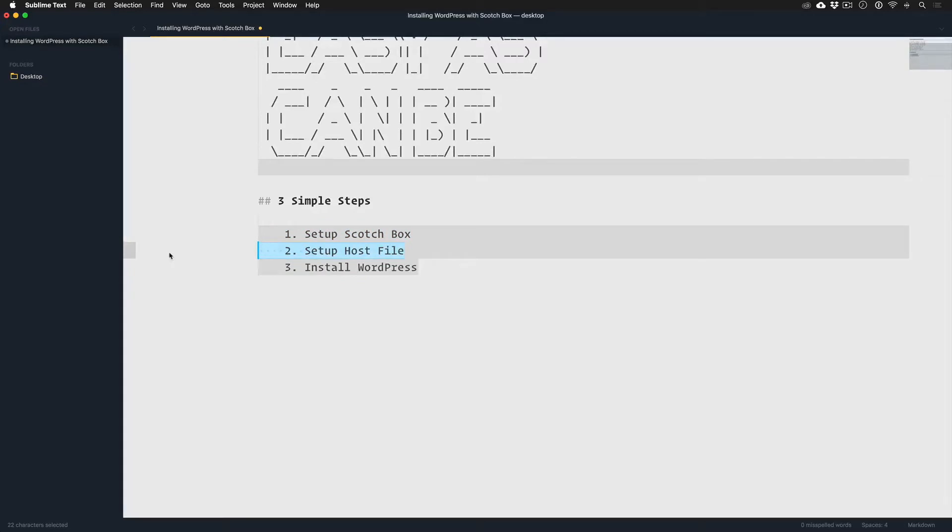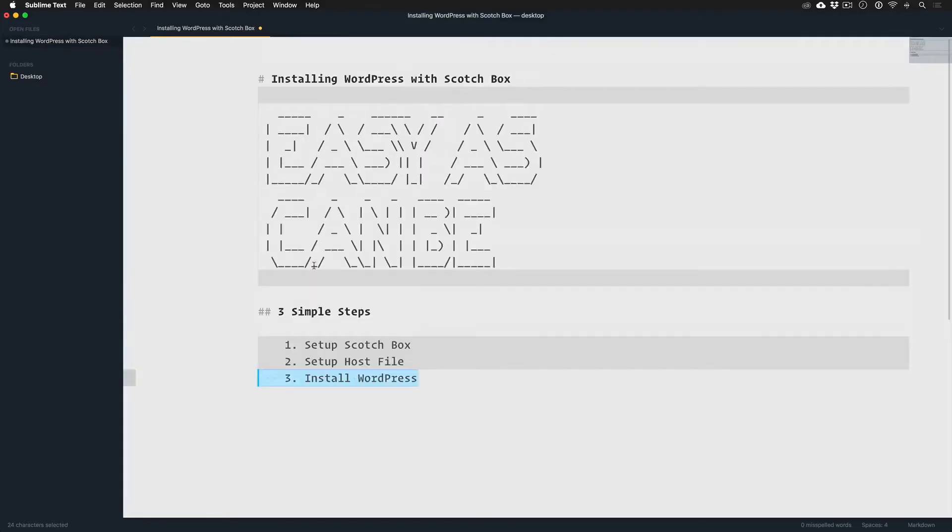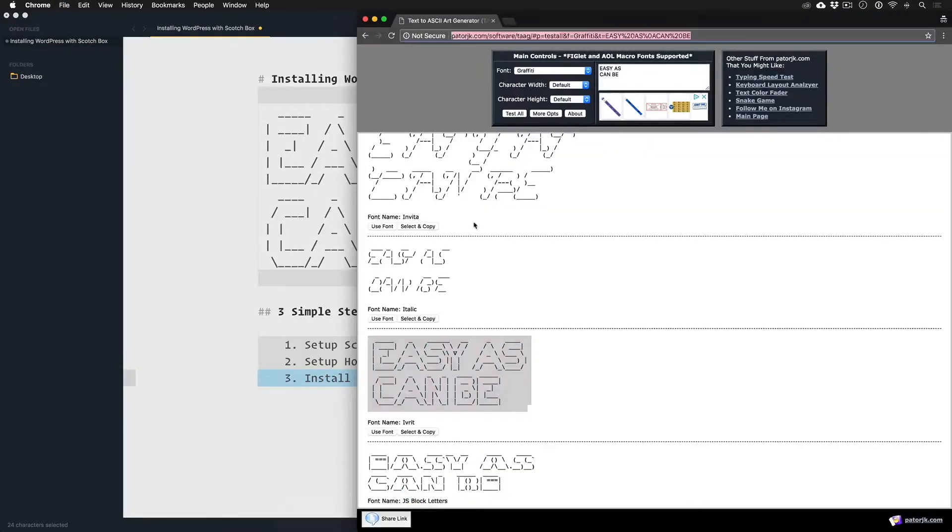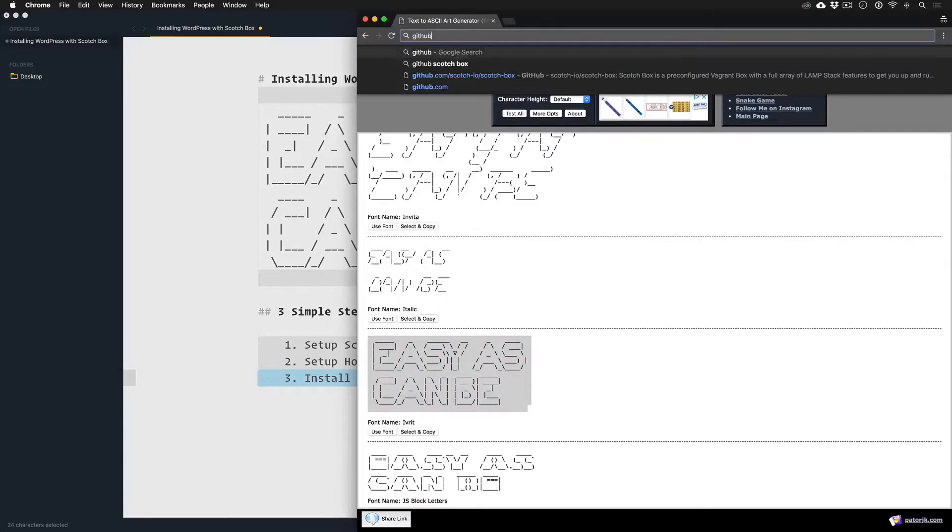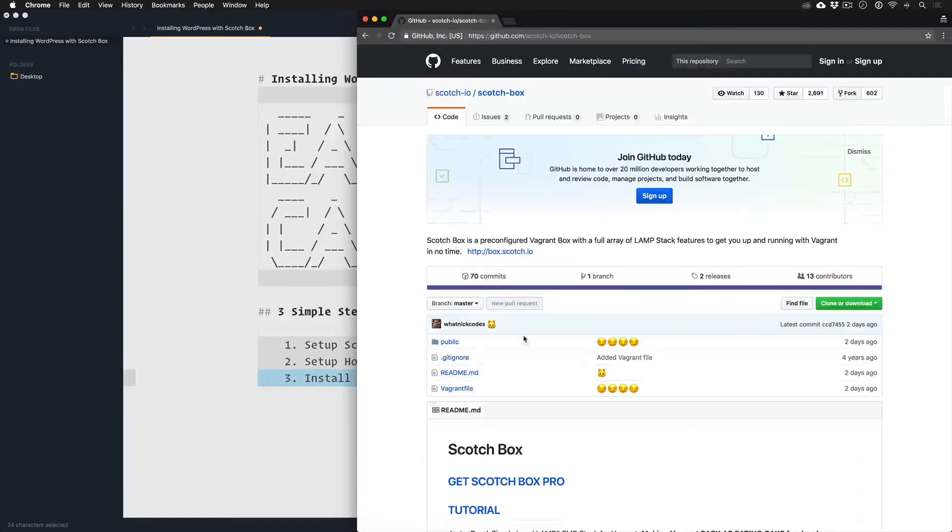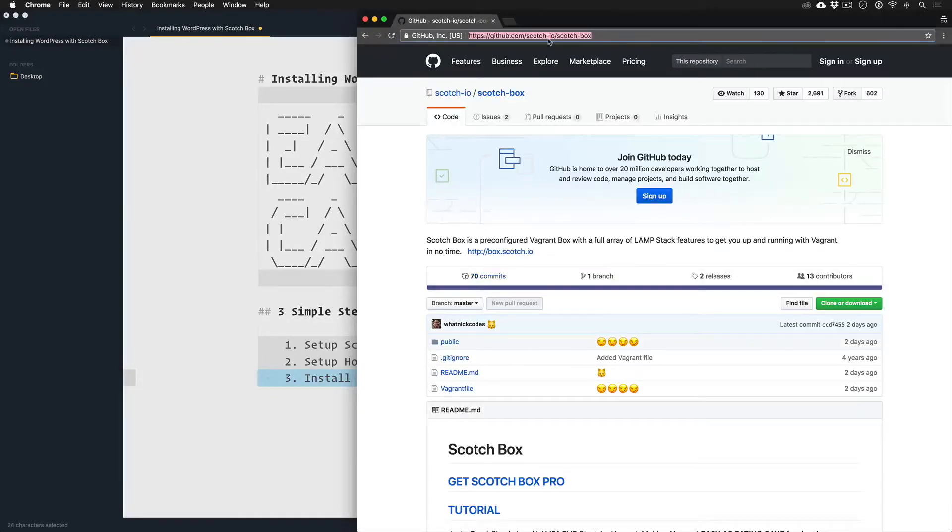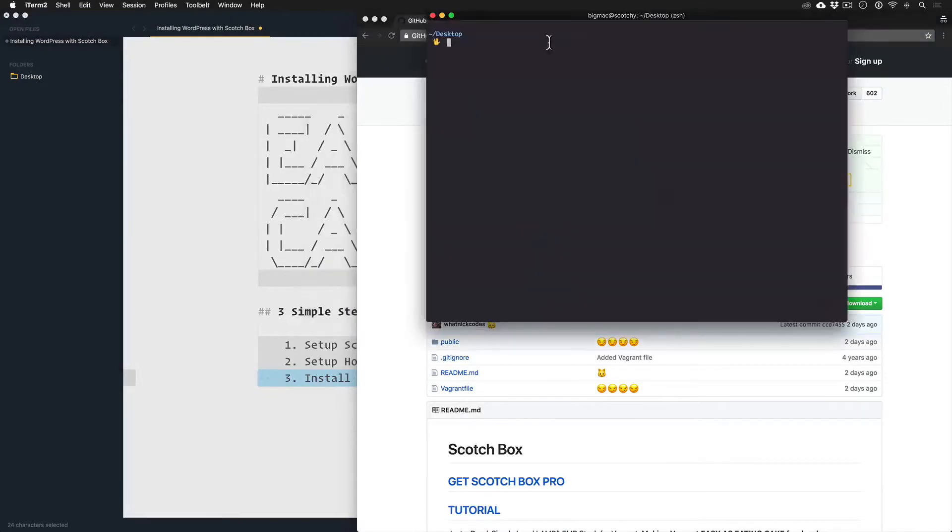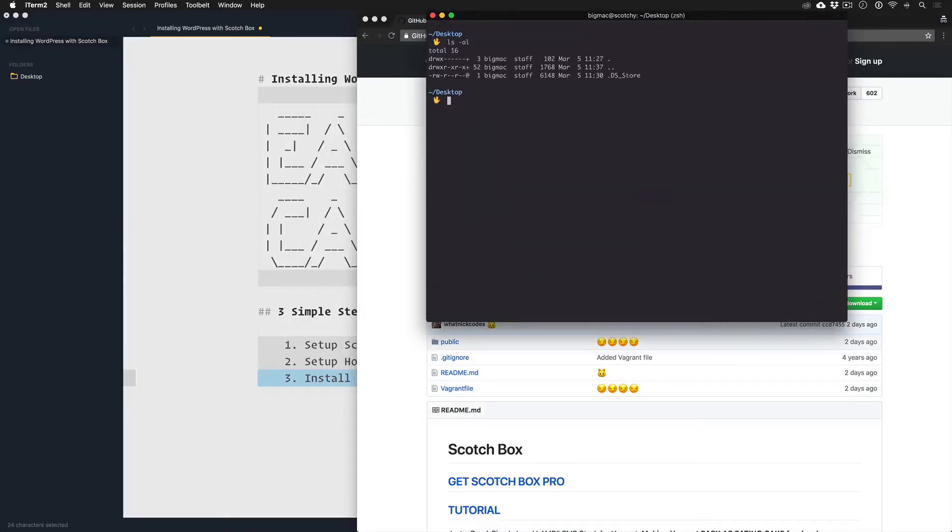And then three, we're just going to install WordPress, a really dead simple process. So first thing we'll do is let's go ahead and download Scotch Box to our desktop. Make sure nothing's installed here. Okay cool.